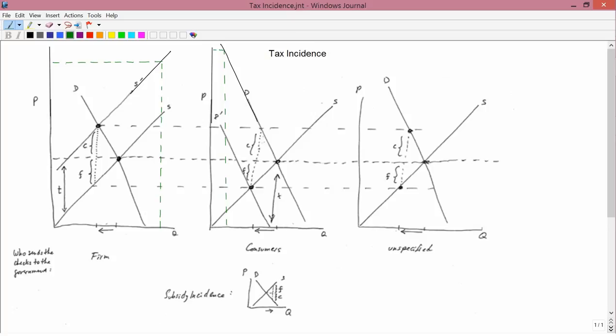A classic application of the theory of perfectly competitive market equilibrium is tax incidence, which answers the question: if a tax is imposed on a commodity, who actually really pays for the tax — the consumer or the firm?